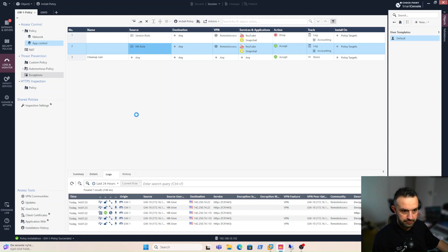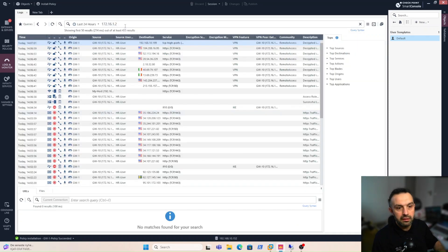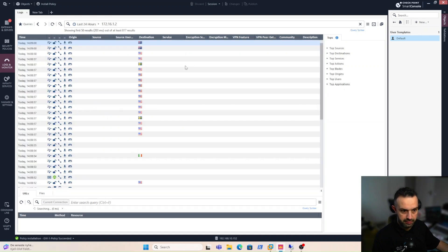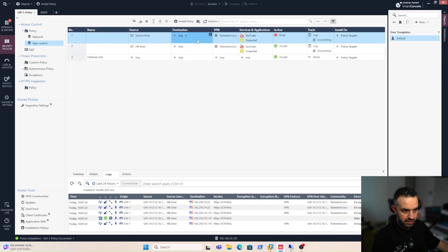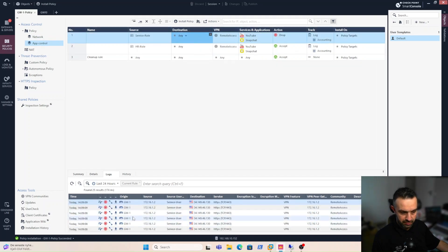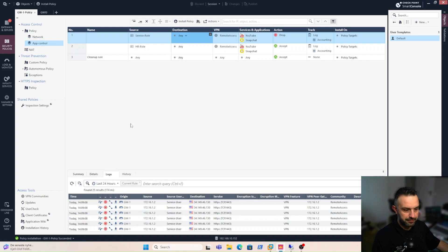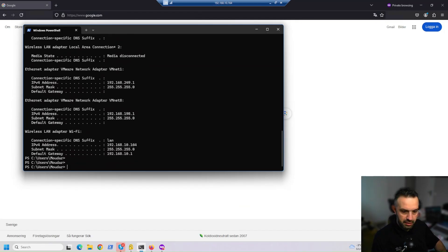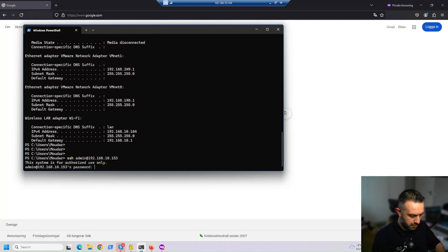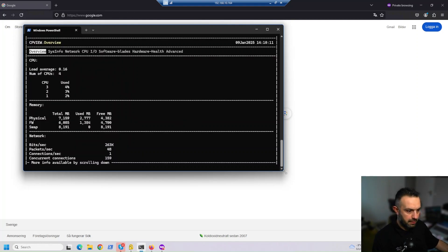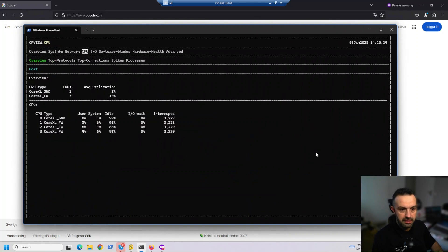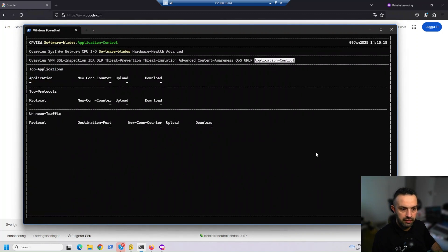When we change users, the IP address changes too. Let's check the logs — we can see a lot of drop entries. Now let's look at cpview on our gateway. We select this gateway, open cpview, and navigate to the Application Control software blade to see the traffic.